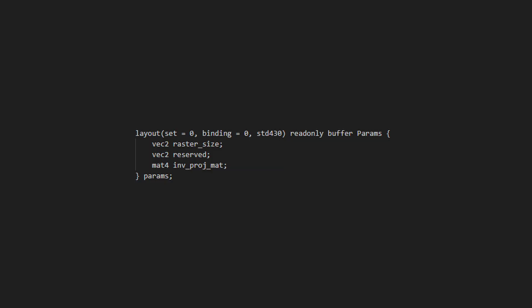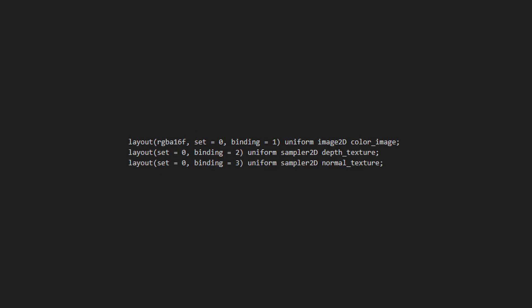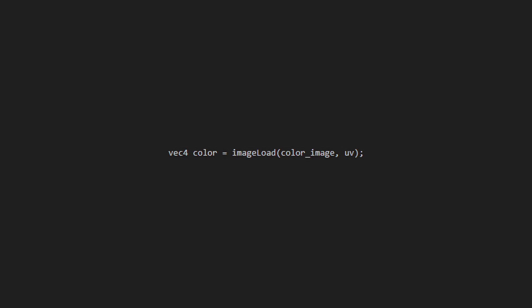In the shader, we need to define the layout for the uniforms we set up earlier. That means creating parameters to receive the data we're passing in from the script. We also need uniforms for the screen texture, depth, and normal. Note that the screen texture uses the image 2D data type, and the depth and normal textures use sampler2D. To access data from the image 2D texture, we need to use the image load function.